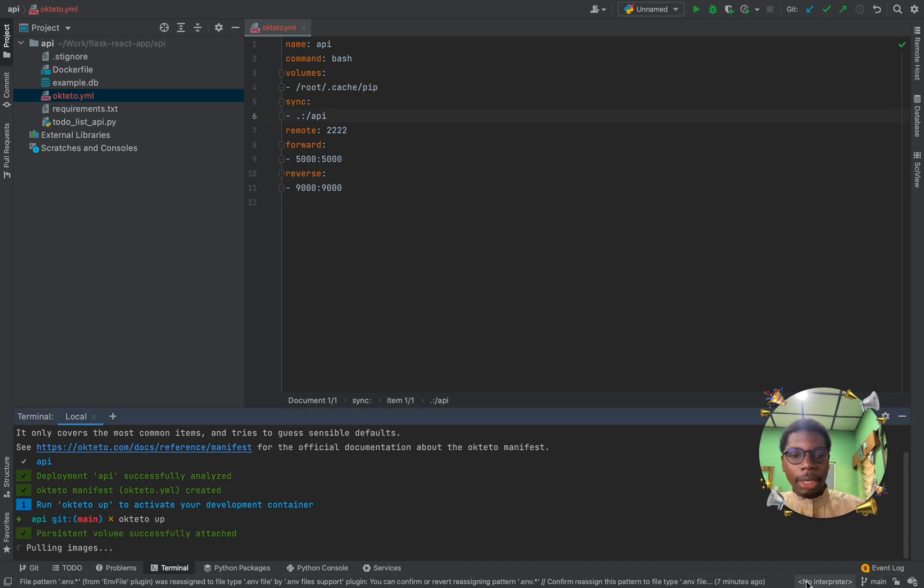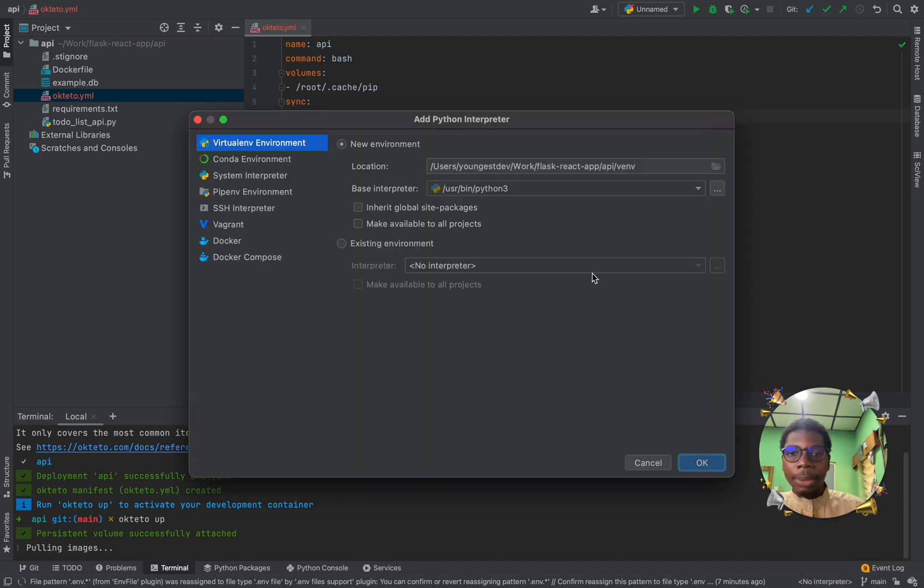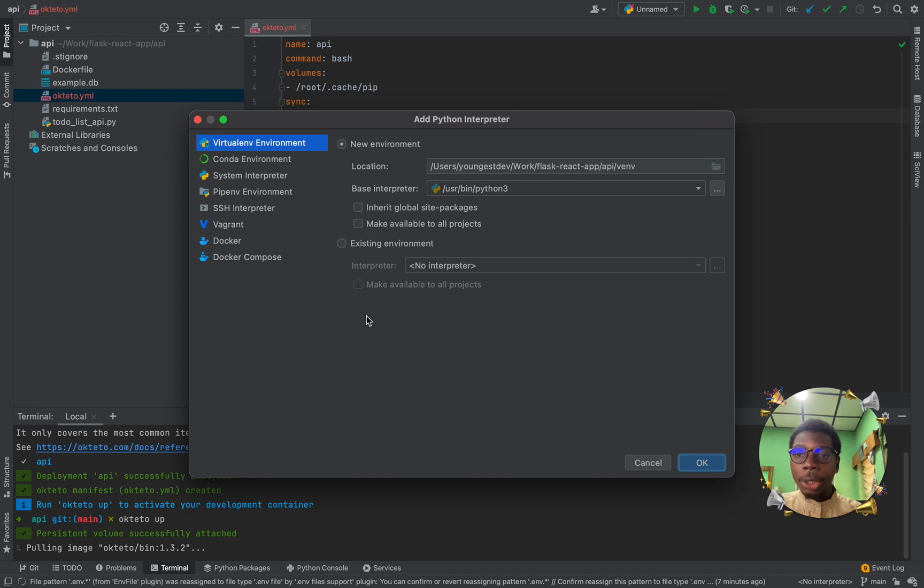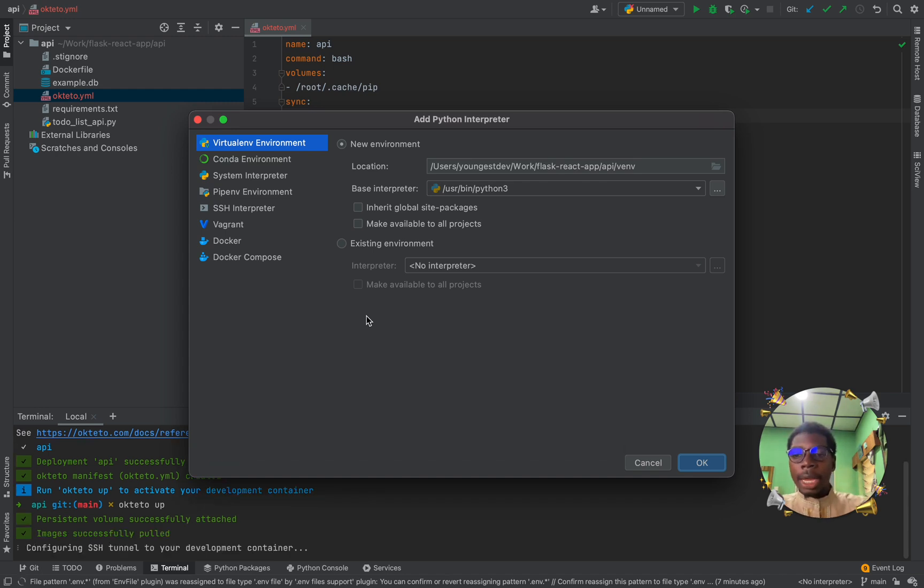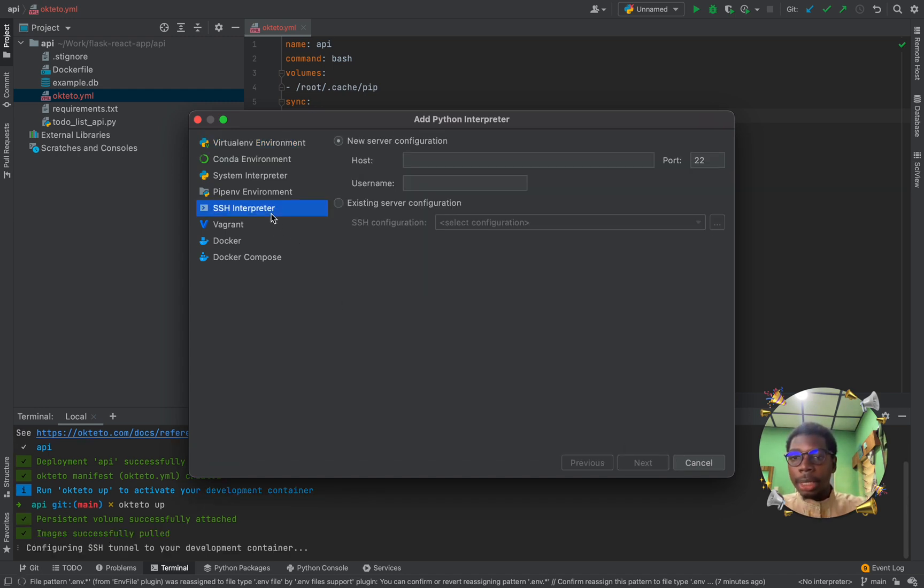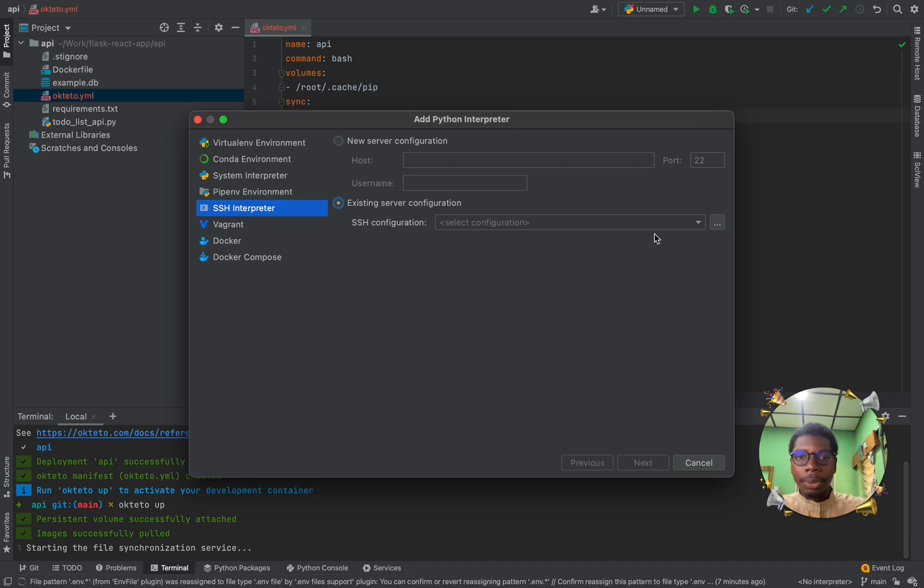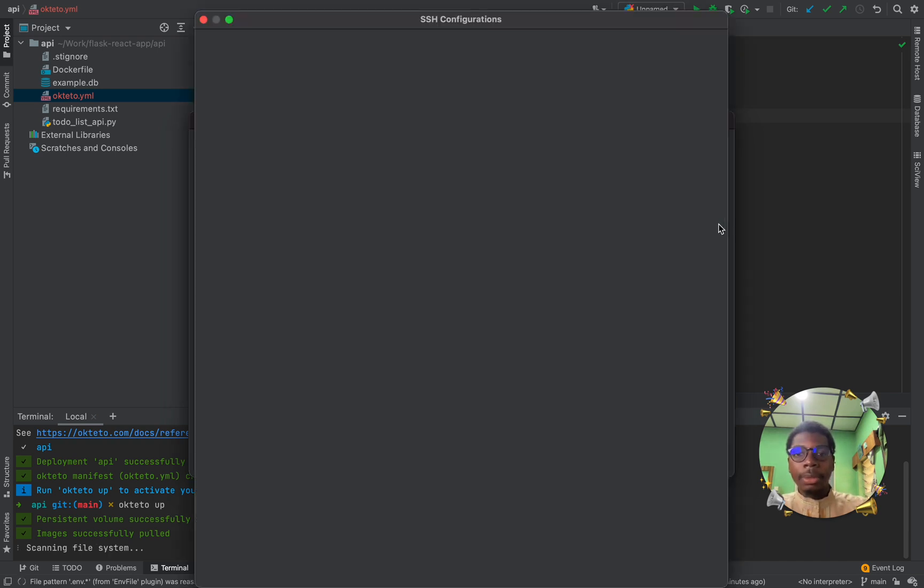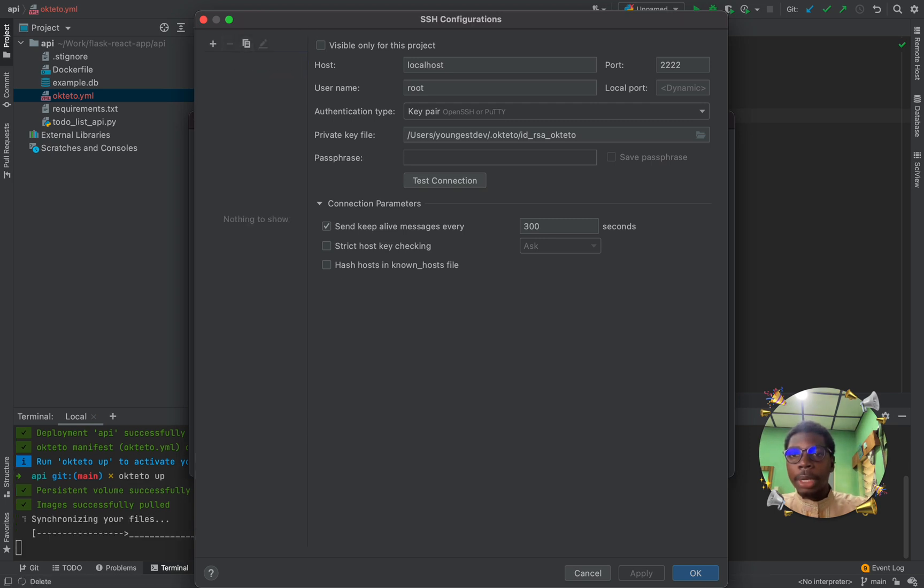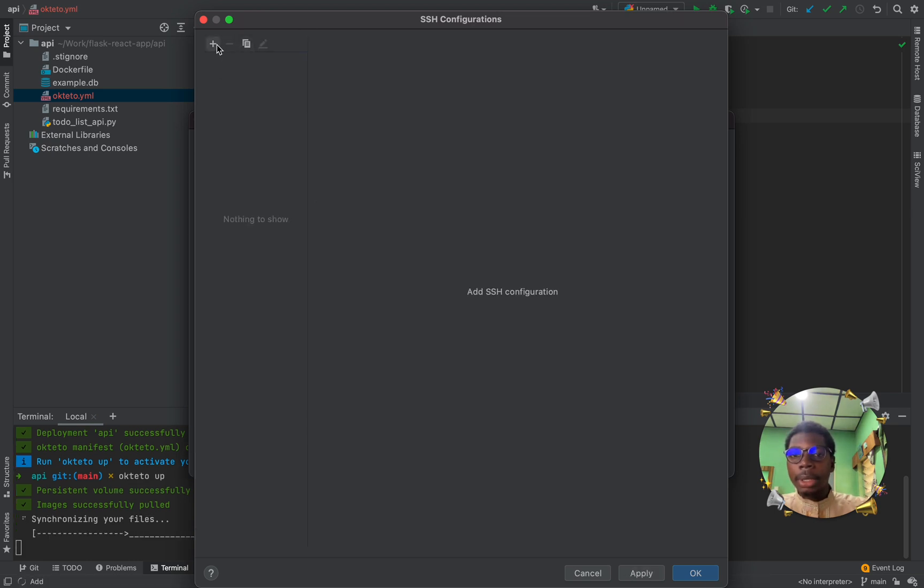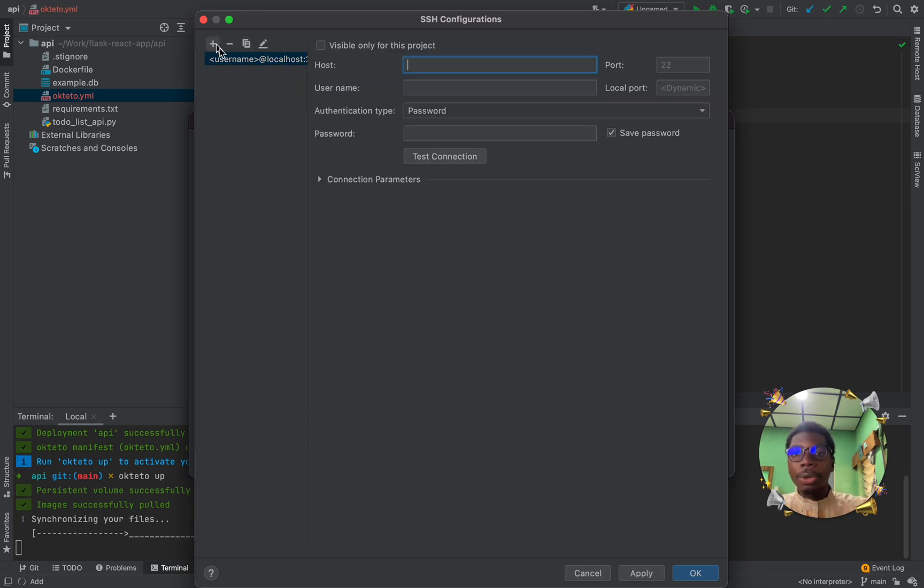So, the next step is to add an interpreter. So, we're going to add an interpreter here. And on the list of Python interpreters to add in your PyCharm, you have Virtual Environments, you have Conda, you have System Interpreter, you have Pipenv, you have SSH, Vagrant, Docker, Docker Compose. And we are interested in the SSH interpreter. So, how do you do this? We're going to click on Existence of our configurations. And we're going to click on these three dots here. And we're going to make a new configuration.